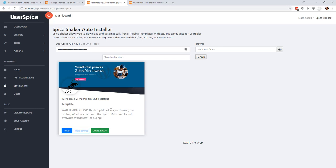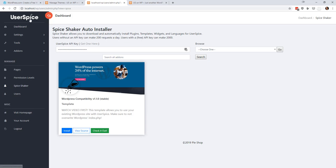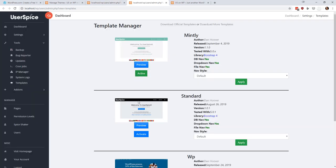Now, this will work on any version 5.0.4 or later. I had to add one whole line of code to UserSpice to make this work. And so anything 5.0.4 or later, you can install this template. And what will happen is you'll go and activate it.